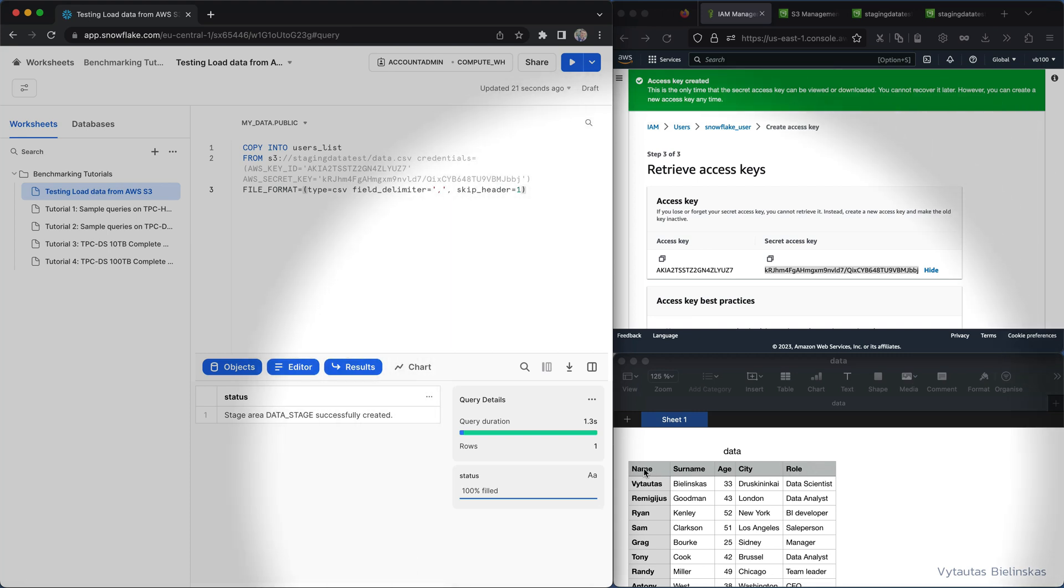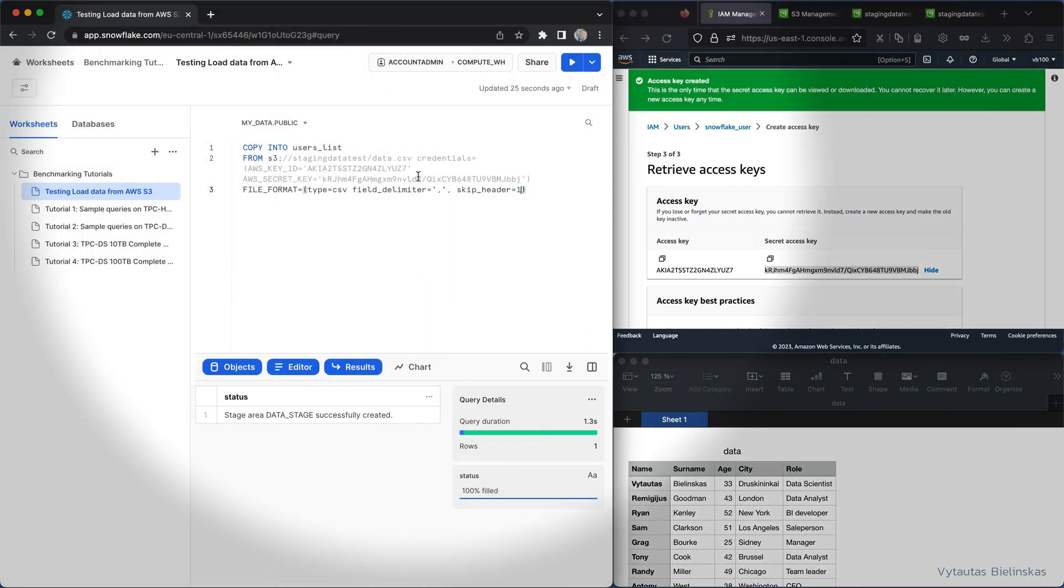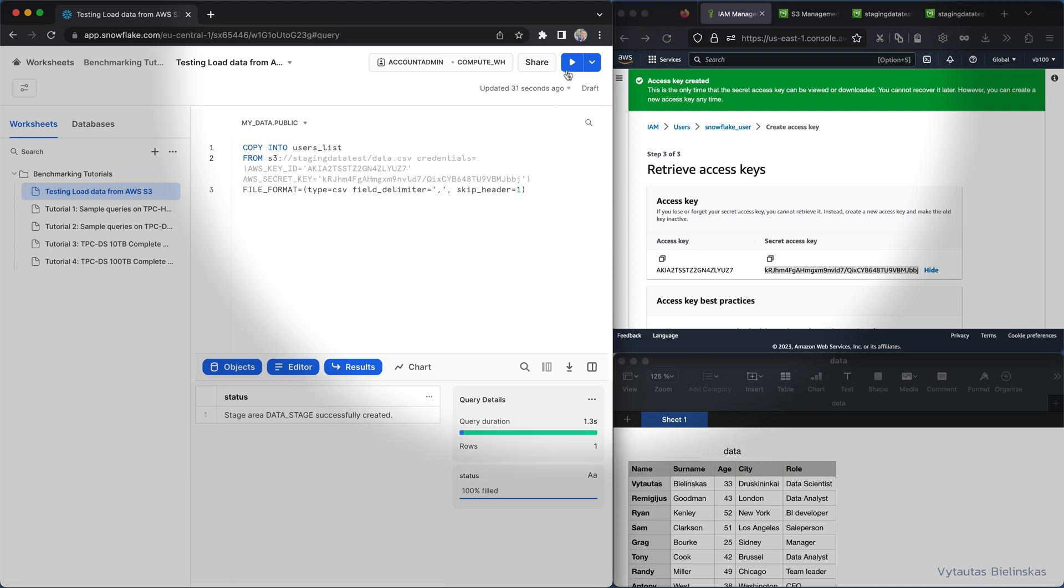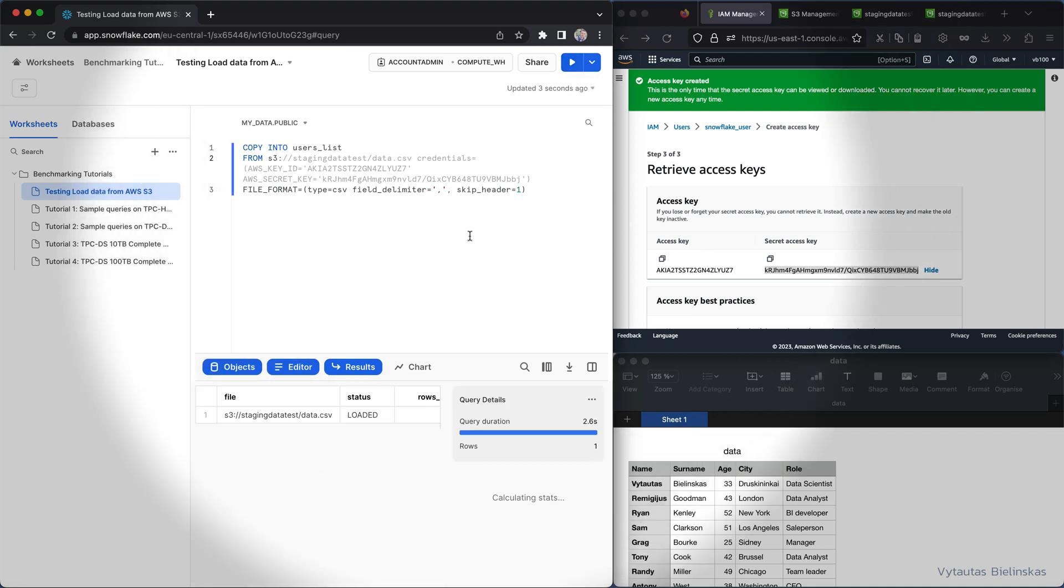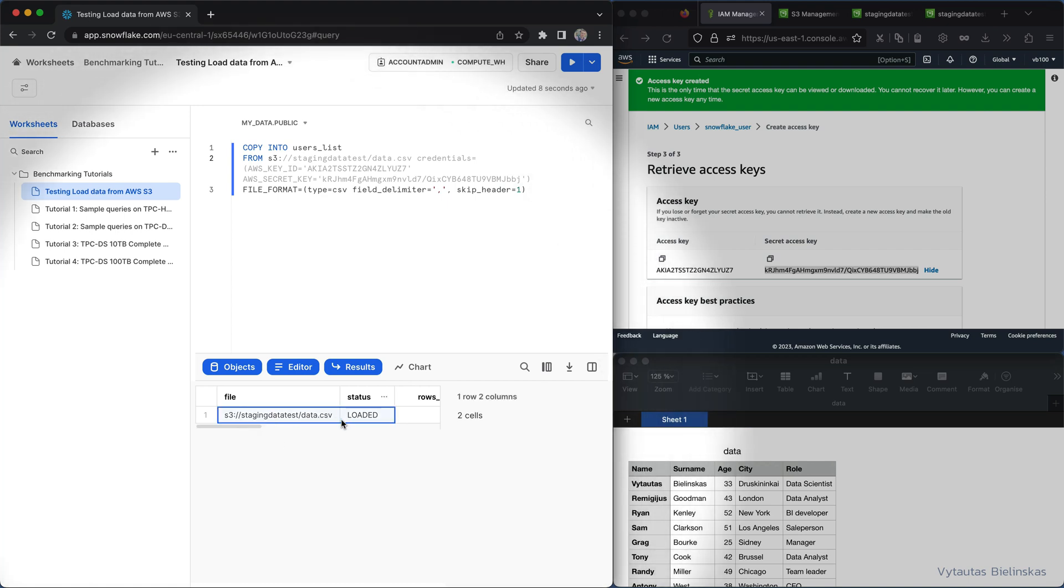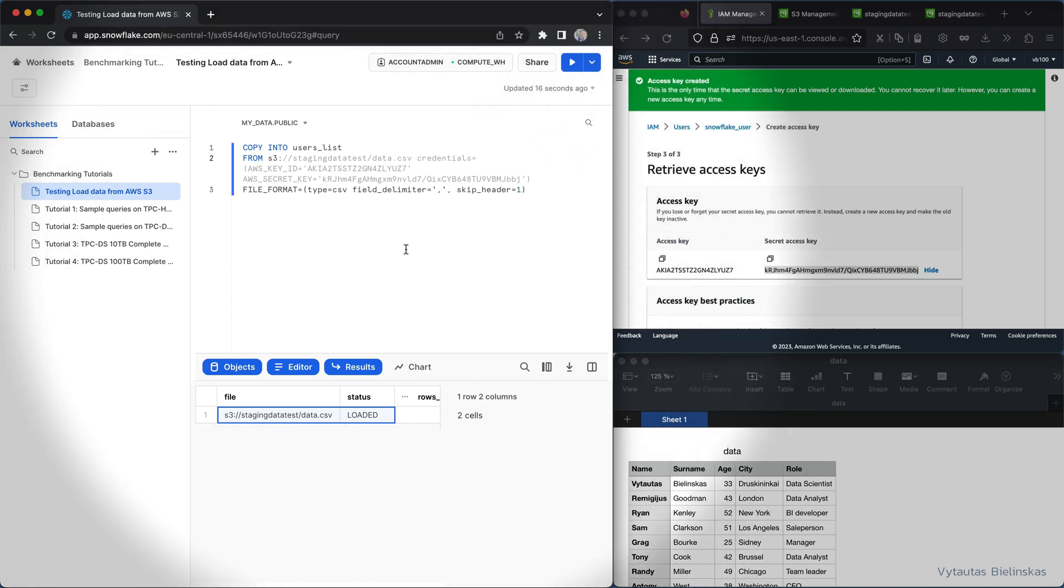And I think I can try to run that and see if no errors happen. And perfect, as you can see the file which is from here, from this bucket, it is loaded into my table.